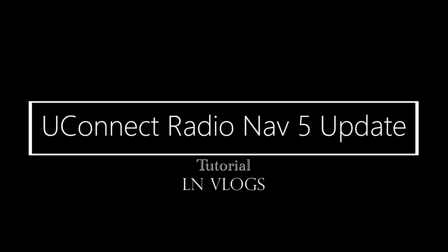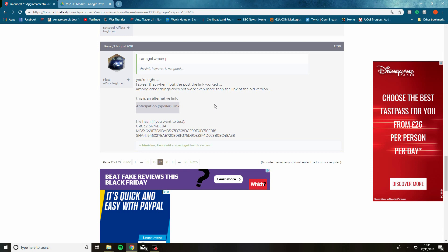Hi guys, it's Luke. I'm here for a video on how to update the infotainment — the Uconnect Radio Nav 5 on the Alfa Romeo, the Fiat, and the Abarth for the UK. This will give you an updated look of your infotainment. It works for everyone across all of those brands because they're all FCA.